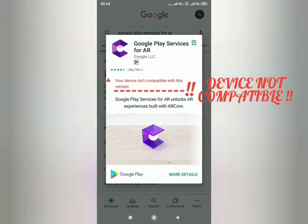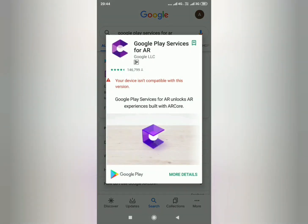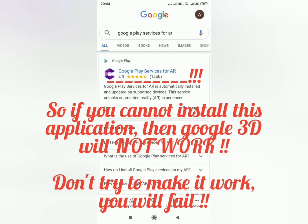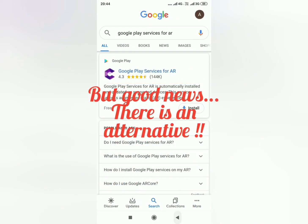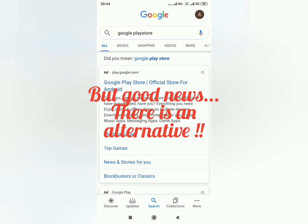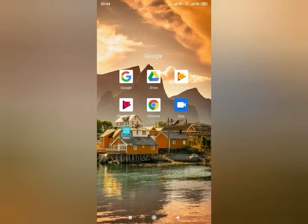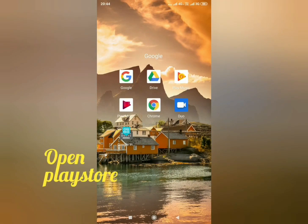The message will say: 'Device is not compatible — cannot install this application on your mobile.' No matter how hard you try, Google 3D will not work on your phone. The good news is we have an alternative — go back to your phone and open the Play Store.